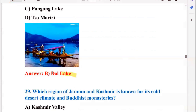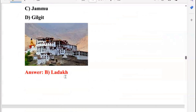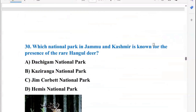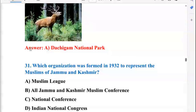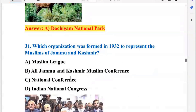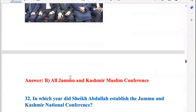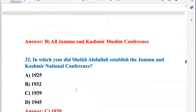Which region of Jammu and Kashmir is known for its cold desert climate and Buddhist monasteries? That is Ladakh. Which national park in Jammu and Kashmir is known for the presence of the rare Hangul deer? That is Dachigam National Park, so A is the right option. Which organization was formed in 1932 to represent the Muslims of Jammu and Kashmir? That was the All Jammu and Kashmir Muslim Conference. In which year did Sheikh Abdullah establish the Jammu and Kashmir National Conference? It was in 1939.